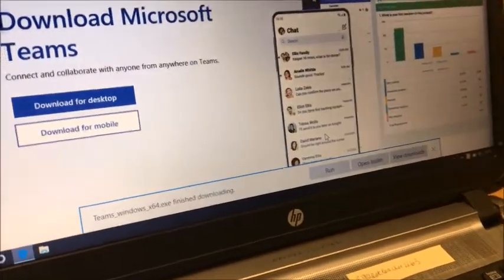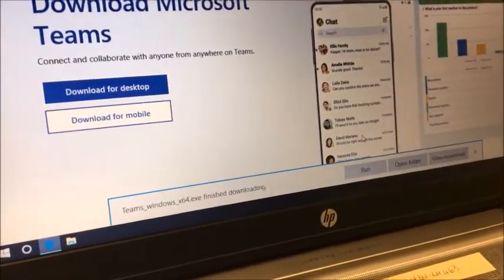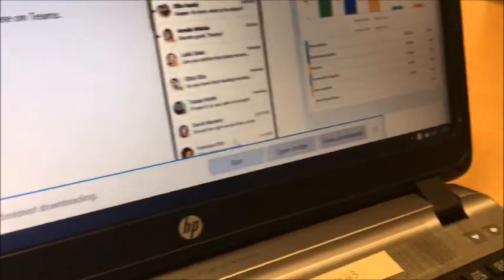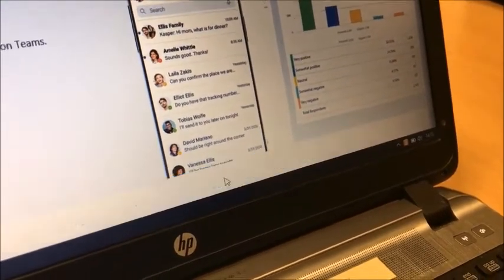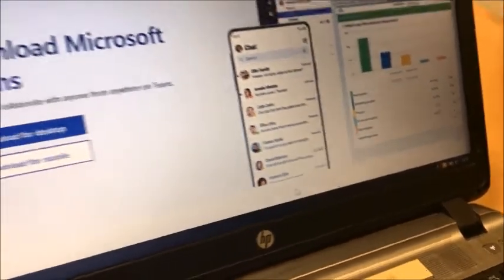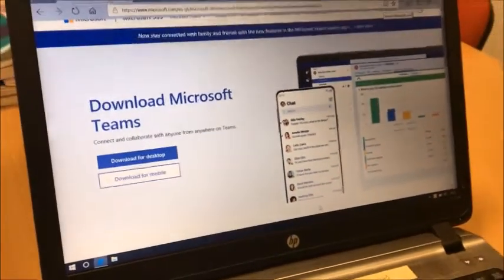When it is finished downloading, eventually it will give you these options and now we're going to click Run. That's going to allow you to open it.